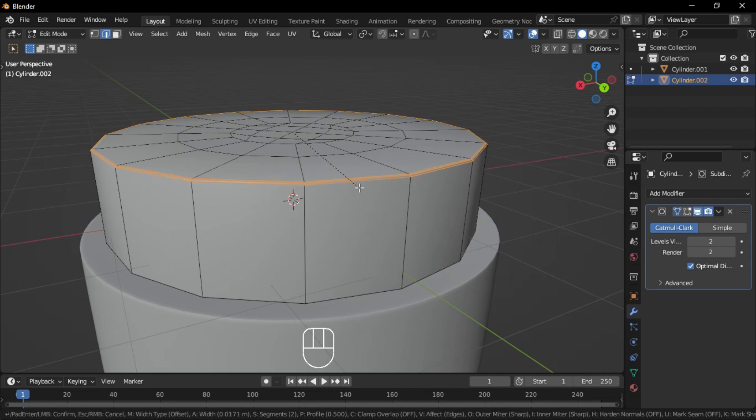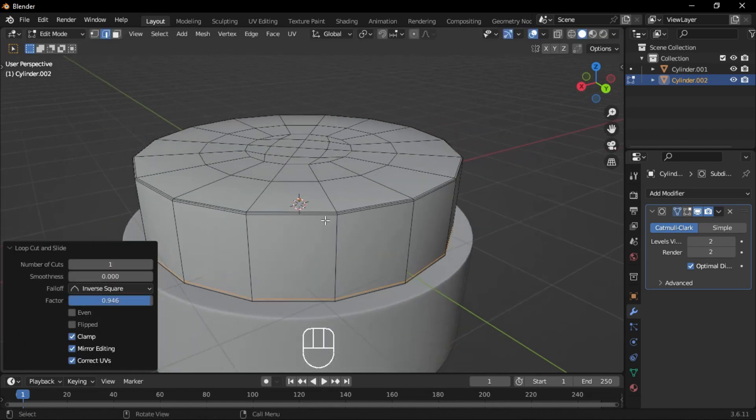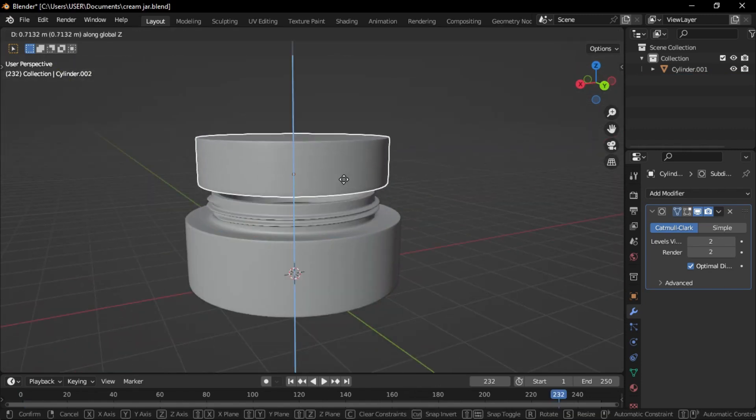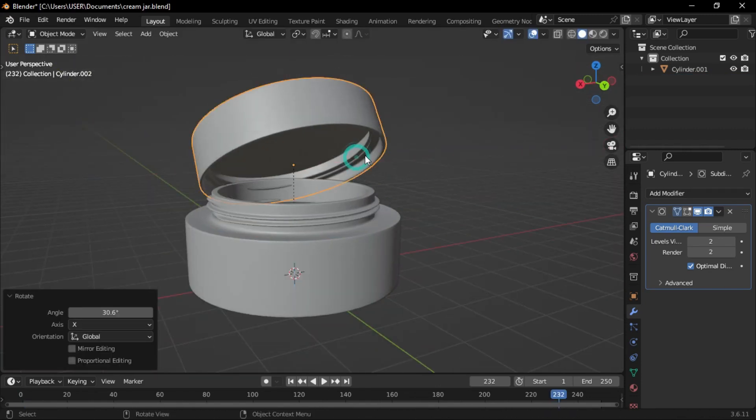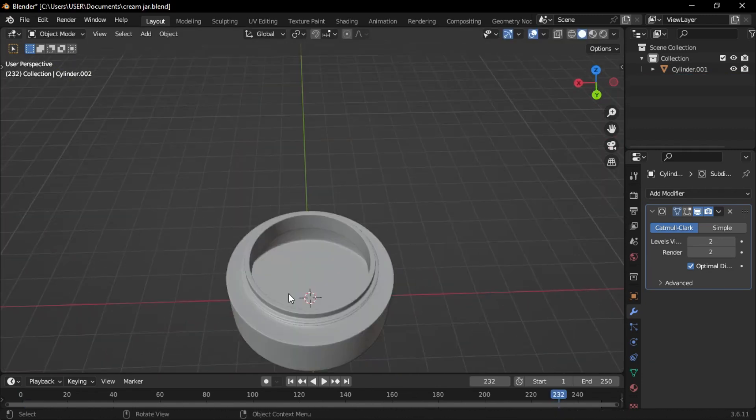Apply a bevel modifier to smooth out the edges. Parent the cover to the main body so it can be moved separately. To open or close the jar, move or hide the cover.